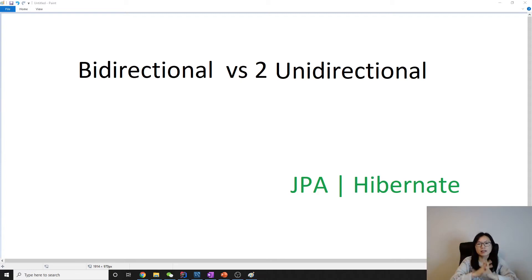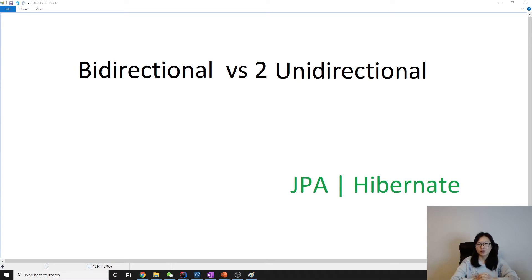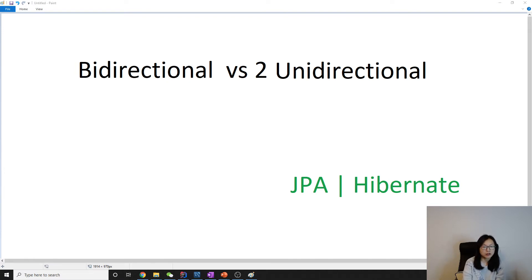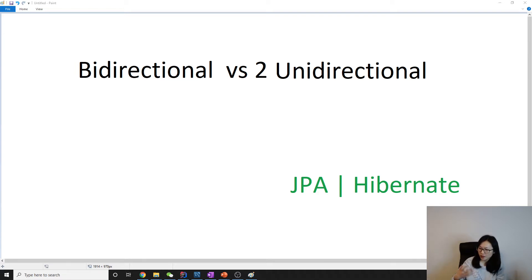Hello everyone, this is Tina. In this video, we're going to talk about bidirectional versus two-unidirectional. Because so far, all the videos we've been talking about are unidirectional. But when we go through the bidirectional, we have to be clear what is actually bidirectional and what is two-unidirectional, because a lot of people get confused about this.